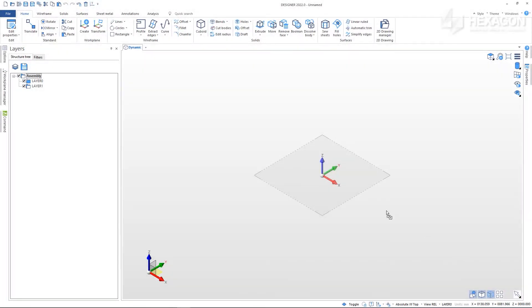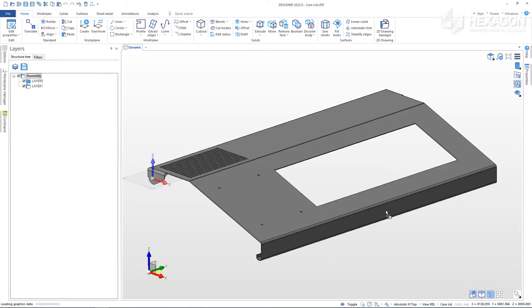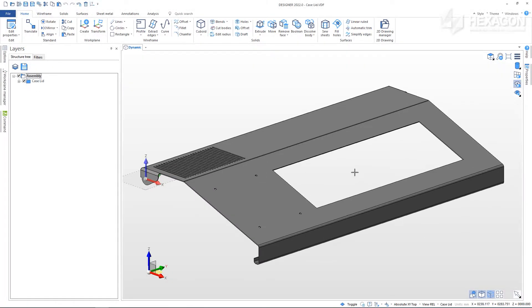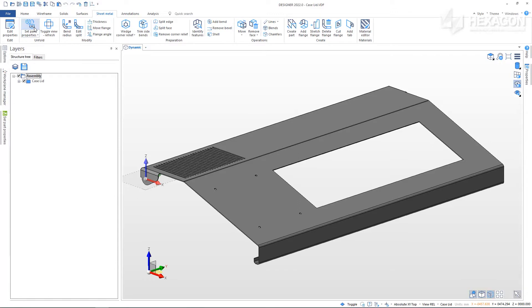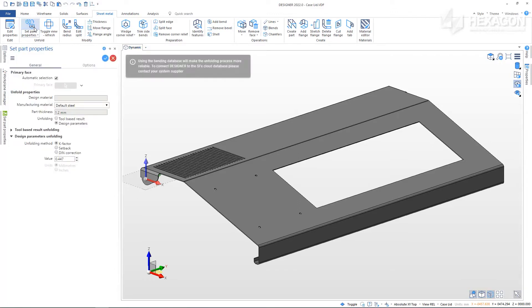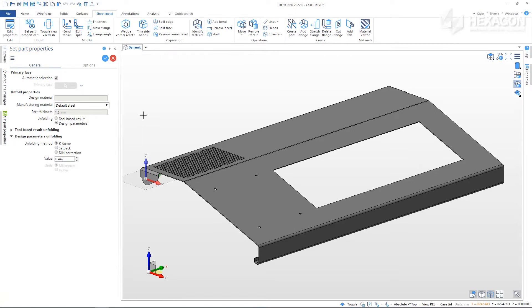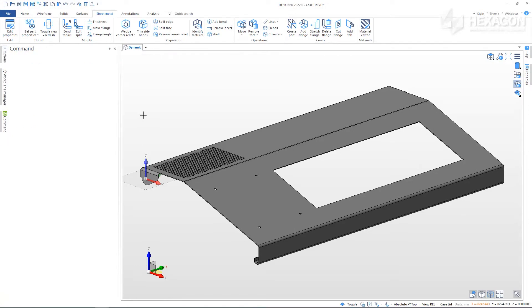The first stage of processing sheet metal parts is ensuring the geometry is manufacturable. We do this in Designer by using the Set Part Properties command to assign material and bending parameters using the data available. This process will create a developed blank which can be seen by toggling the view.